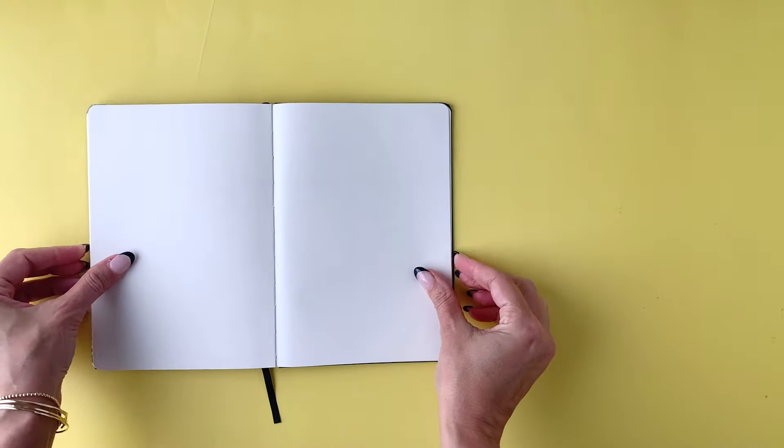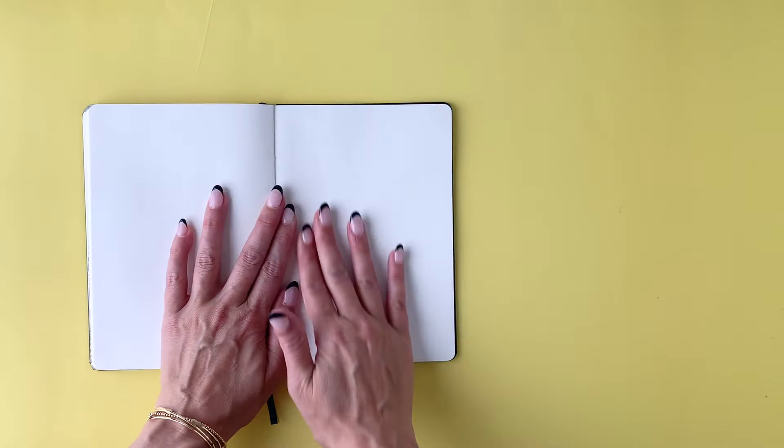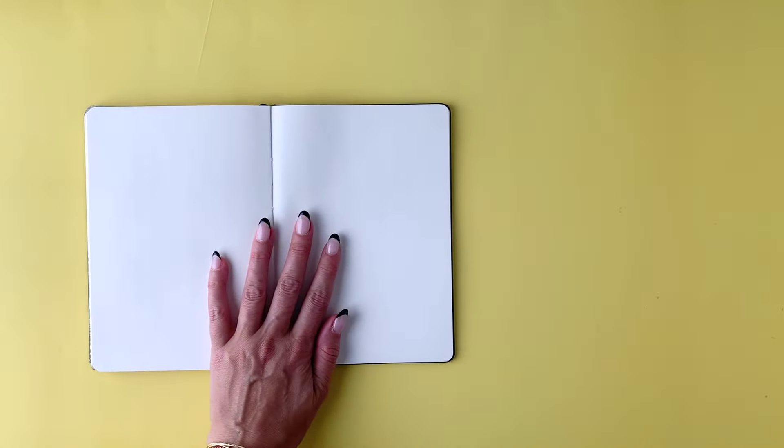Happy Washi Wednesday, guys! I have a very quick washi tip for you, but it's a good one.